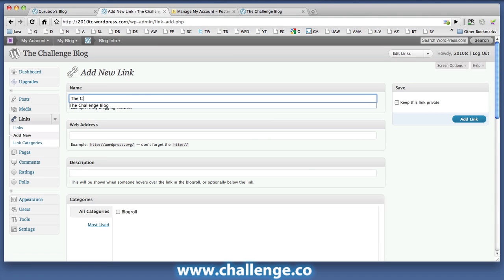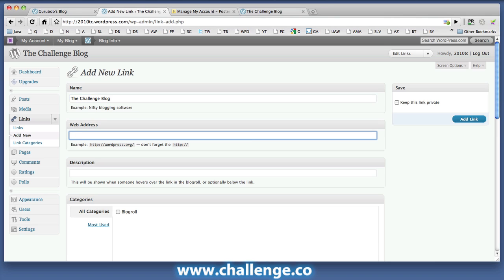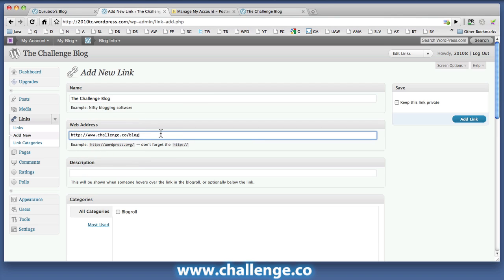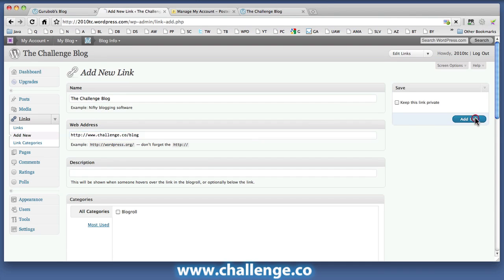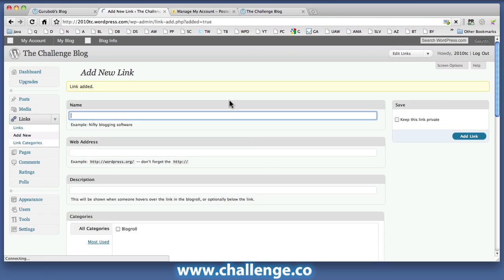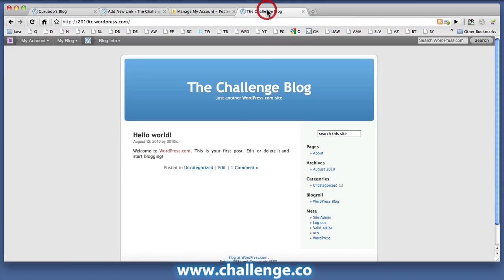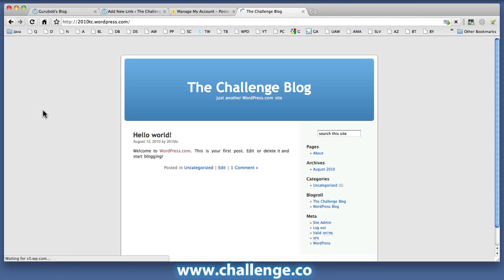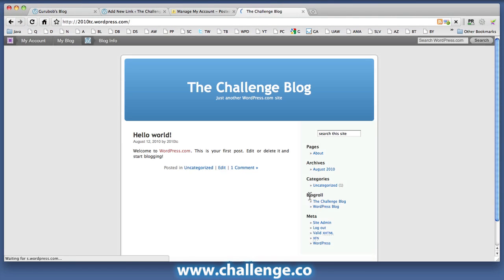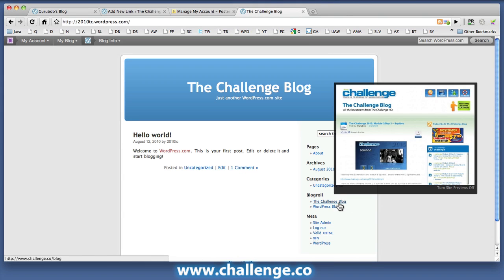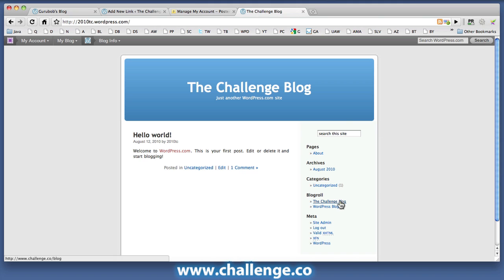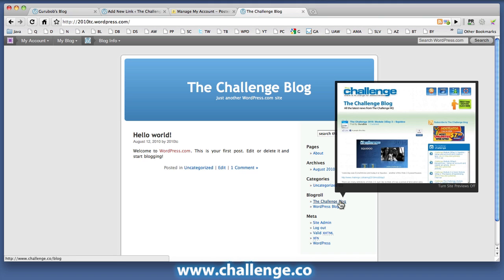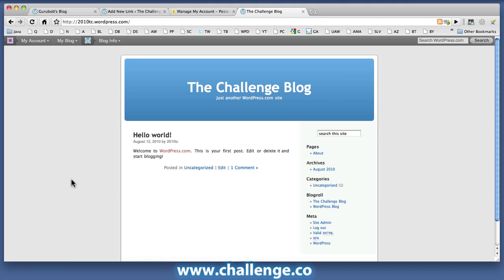And the address of the blog is, of course, challenge.co forward slash blog. And having put the anchor text in, the challenge blog in the URL, I can now click add link. And if I go back to the site and refresh, you can see in my blog roll here on the left hand side, I've now got an anchor text specific link, in this case the challenge blog, pointing back to the site. And this is the whole reason we're setting up this WordPress site, is to give us that keyword specific link back to our main site.